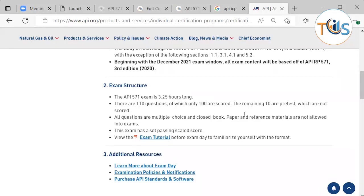There are 110 questions total: 100 are scored and the remaining 10 are pre-test questions that are not scored. The scored and non-scored questions are shuffled together, so you won't know which is which. You must answer all 110 questions within the 3 hours and 15 minutes. It is a multiple-choice, closed-book exam — reference materials are not allowed.